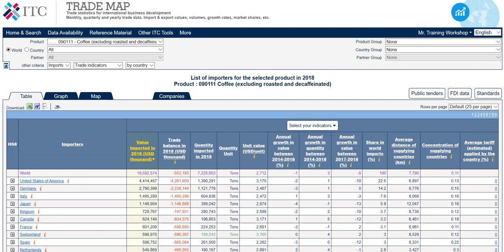The first column of data under trade indicators identifies the total value of world imports of the selected product. In 2018, the total global imports of coffee excluding roasted and decaffeinated amounted to around 19.5 billion US dollars.